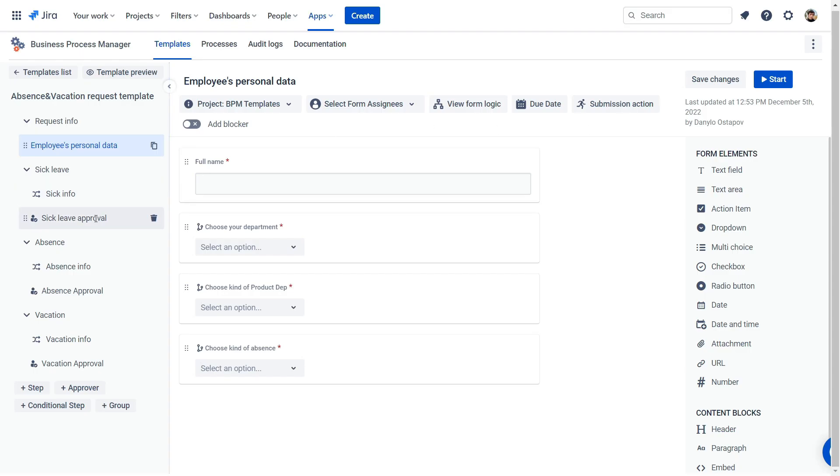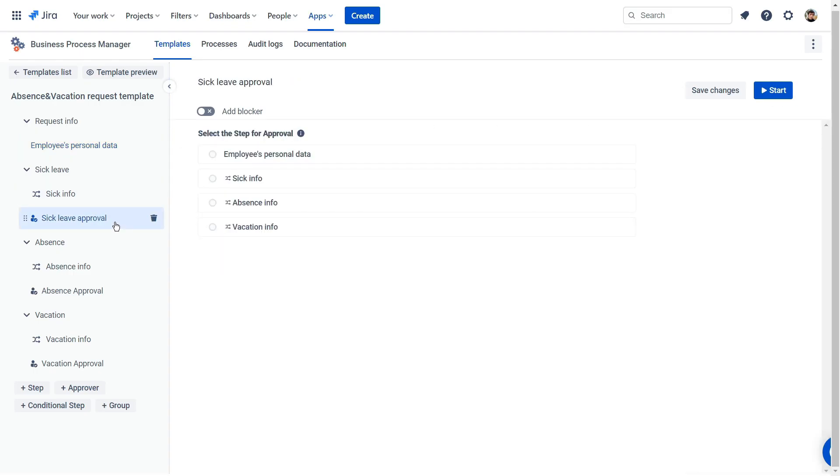We move on to the next step: Approval. BPM has a separate button for this process.